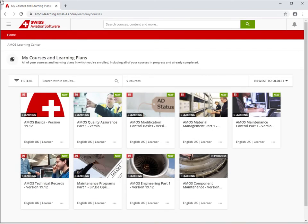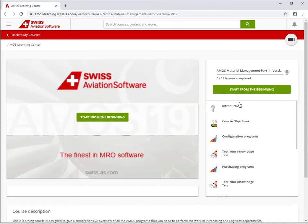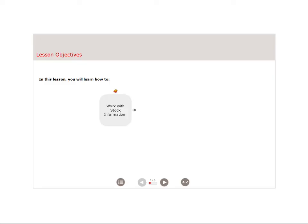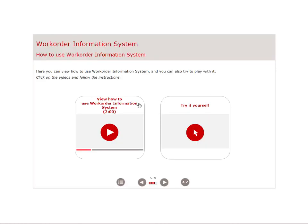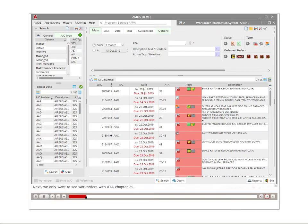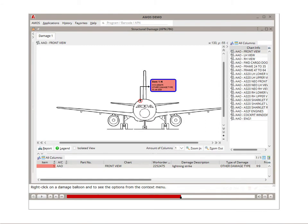Amos eLearning is a web-based training solution designed to help you learn Amos by following a structured approach. Simulation videos of the Amos interface with audio and text-based instructions show you step-by-step how to use various Amos programs.